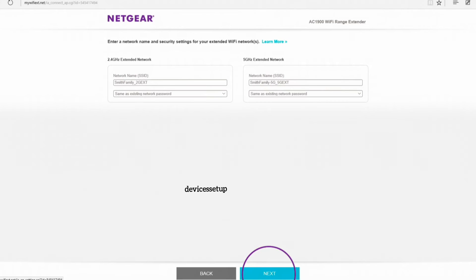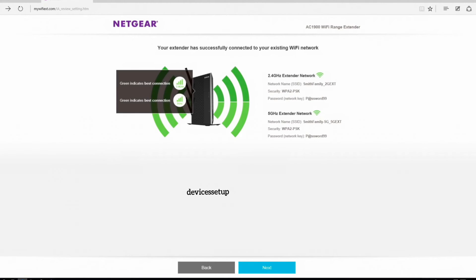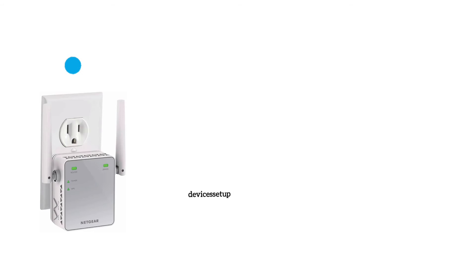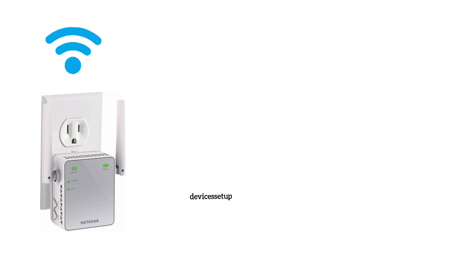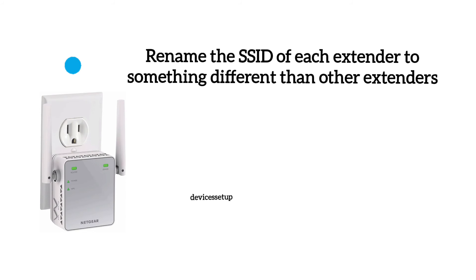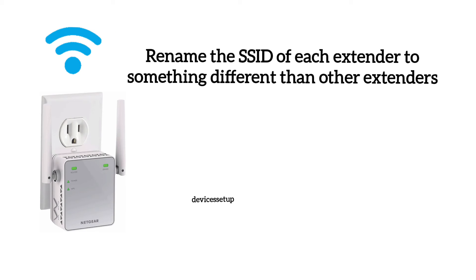Now hit save settings and once done, unplug this extender too. Now if you want to set up more extenders, then you can follow the same procedure and rename its SSID to something different.